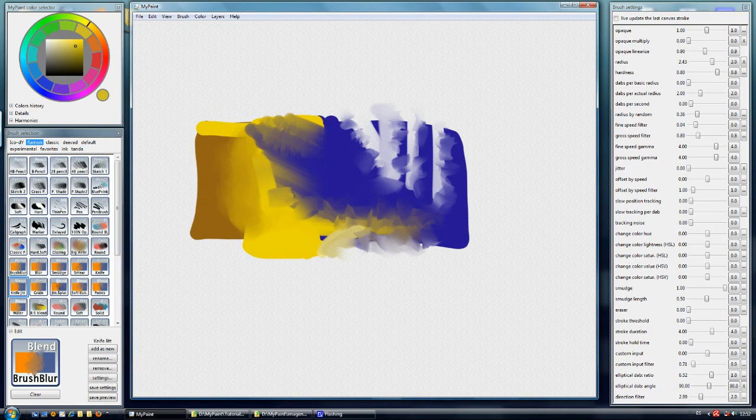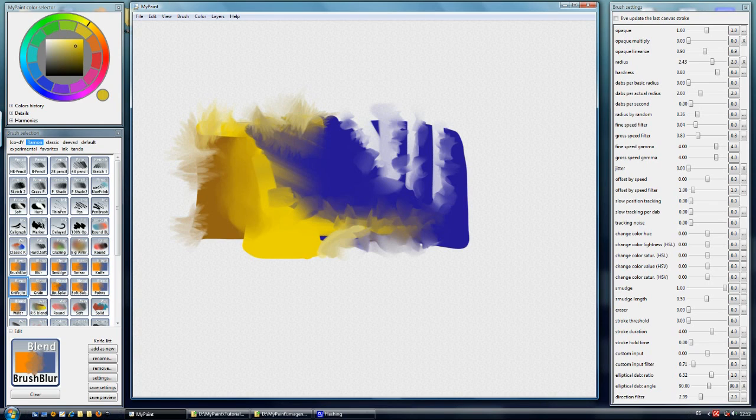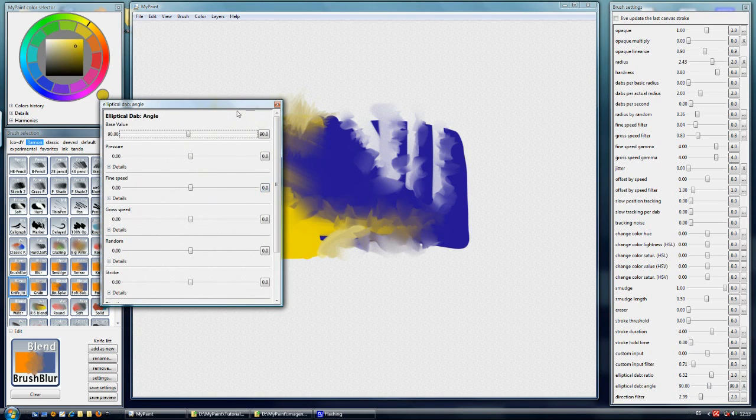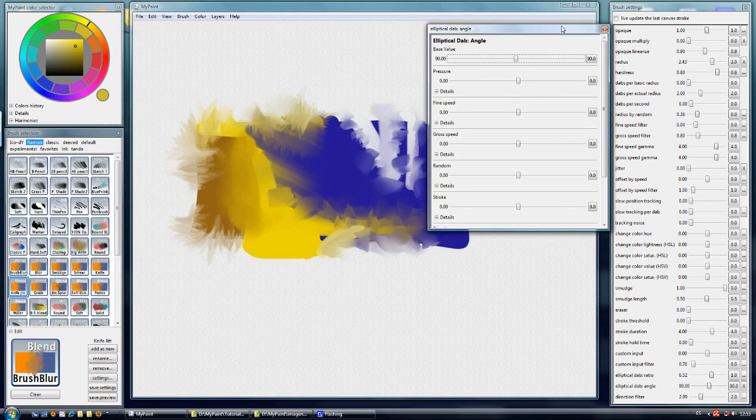We have a variation which is called knife heater. It has the map radius by random. And it's also controlled by elliptical depth angle. As you can see here.